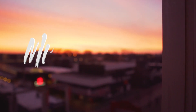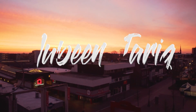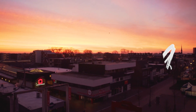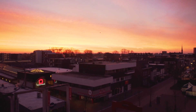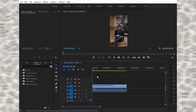First of all, open Premiere and import your video in Premiere Pro. I'm using Premiere Pro CC 2018. This is our video.